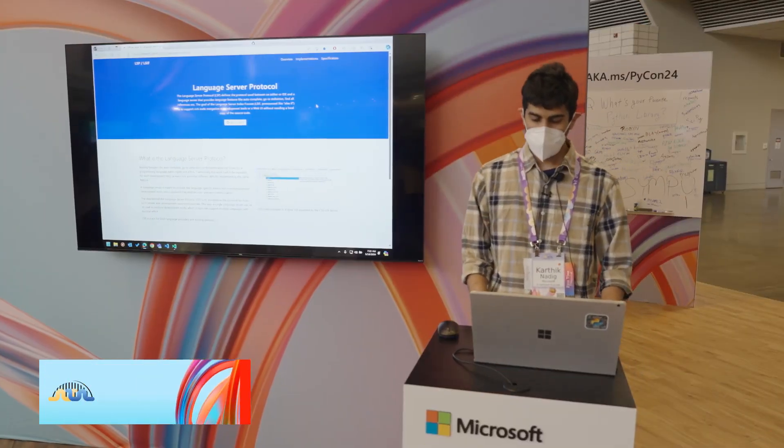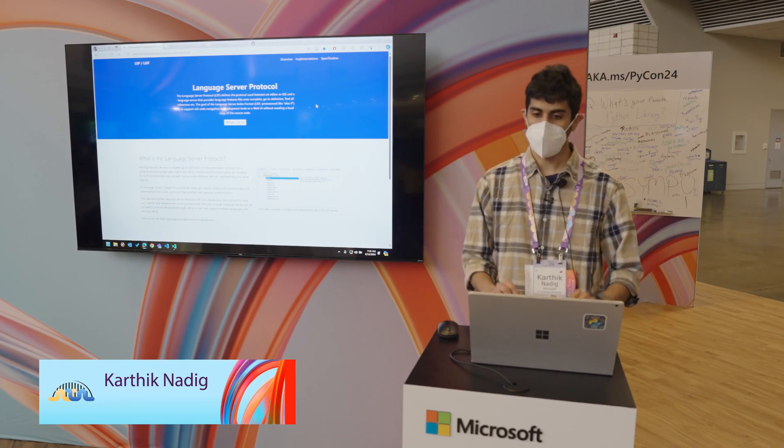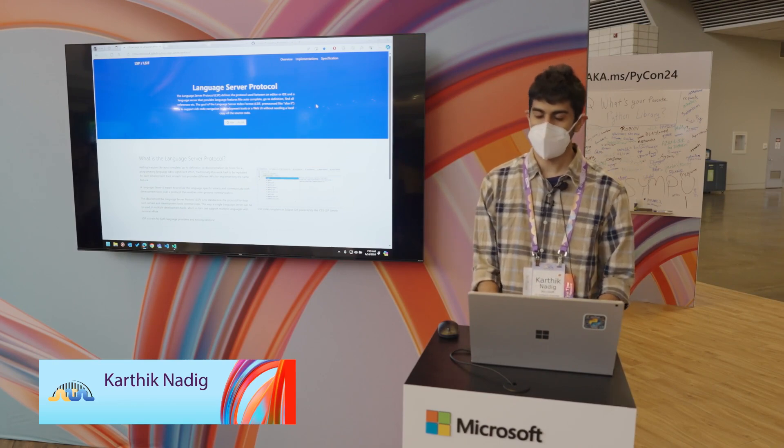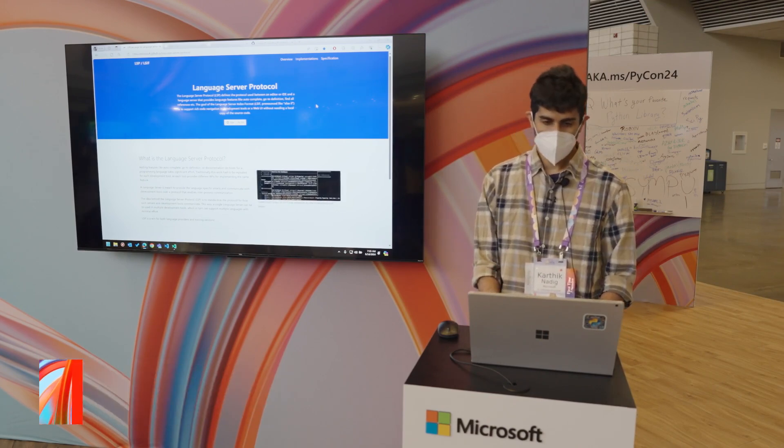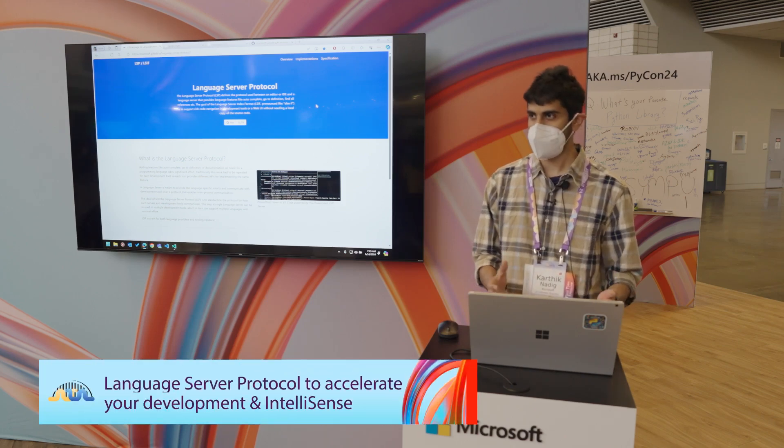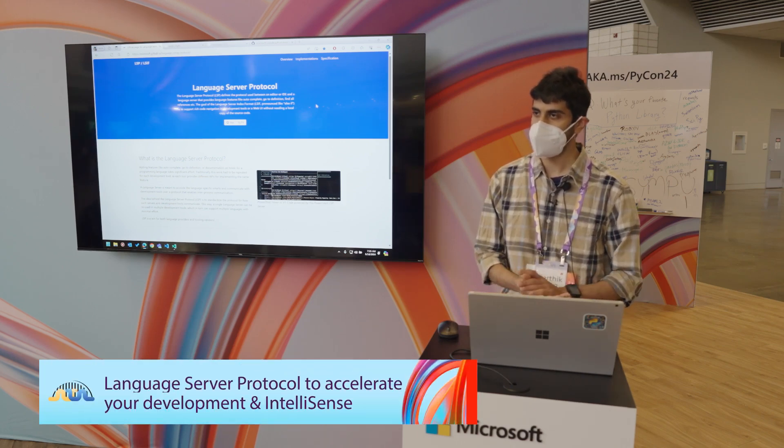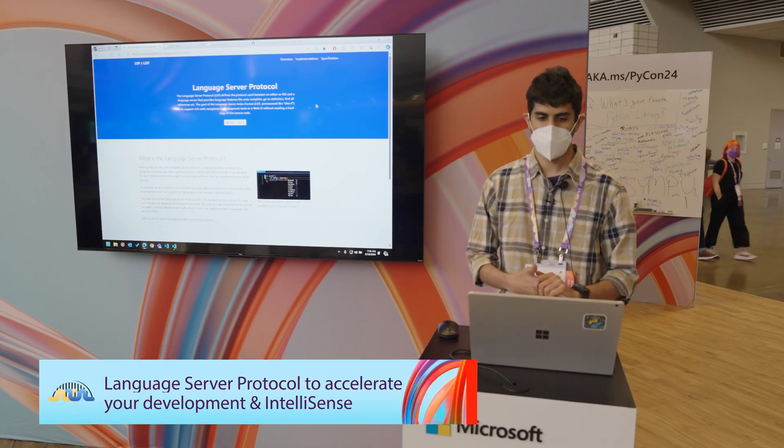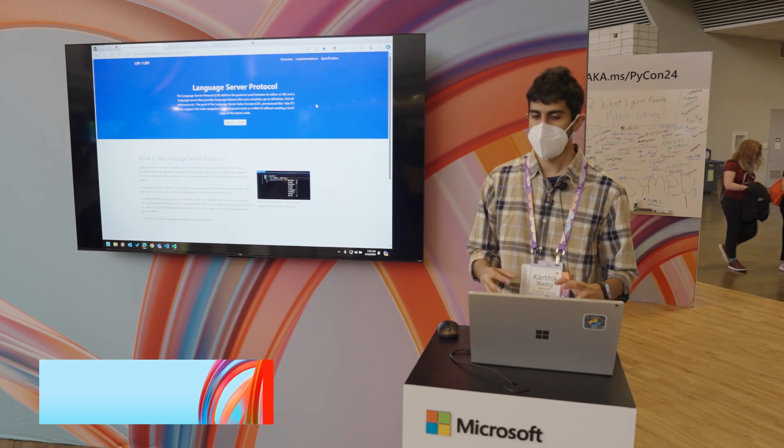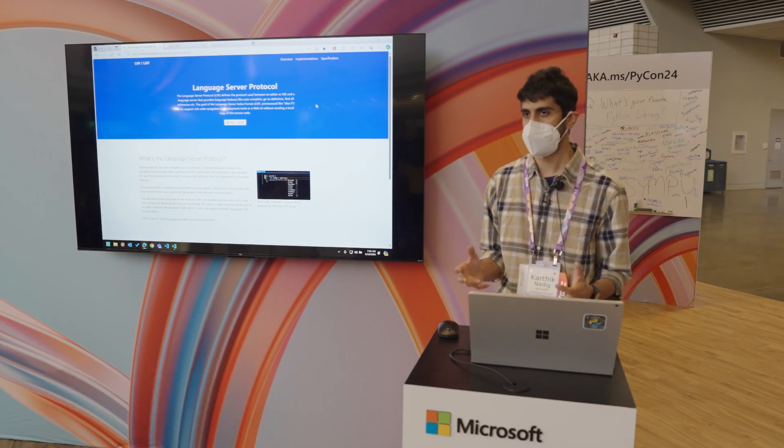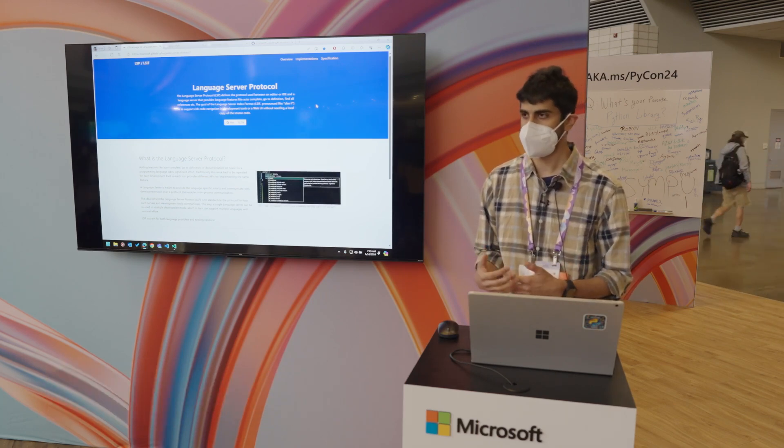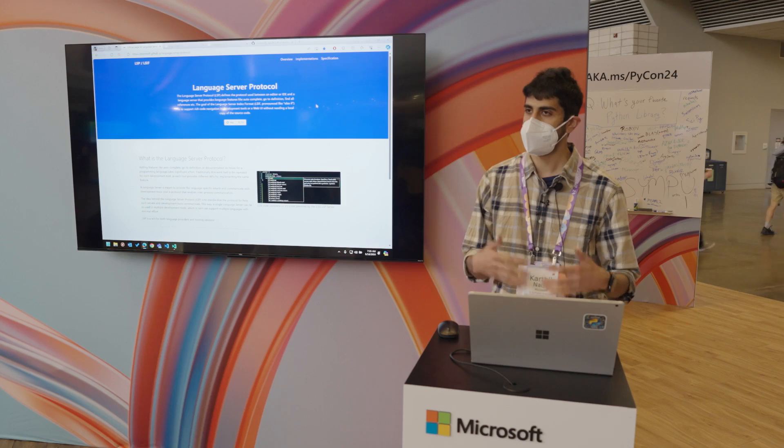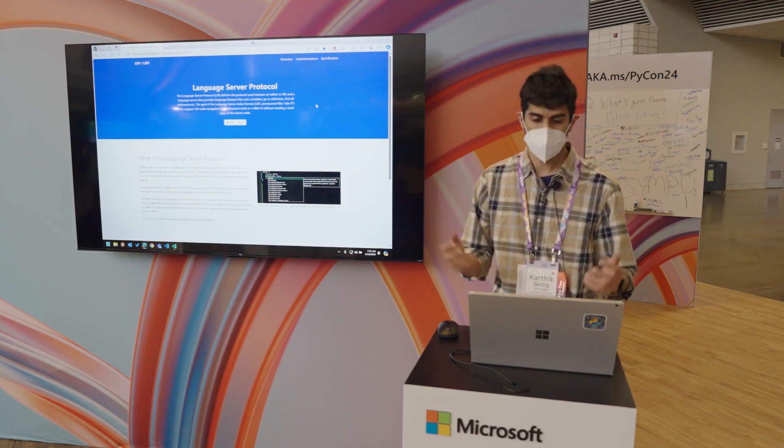Hi, so my name is Karthik. I work on the Python extension for VS Code. And today I'm going to talk about language server protocol and how you can use this to take any tool that you're building to make IDE experiences better for developers who consume your tools.